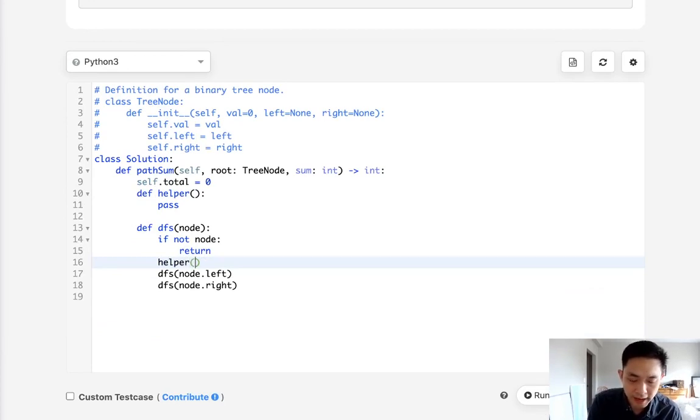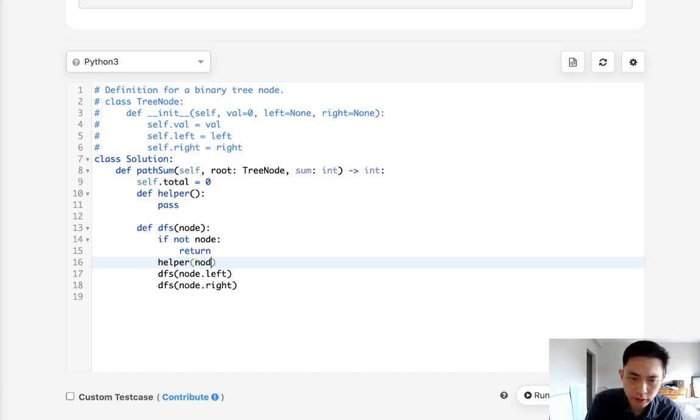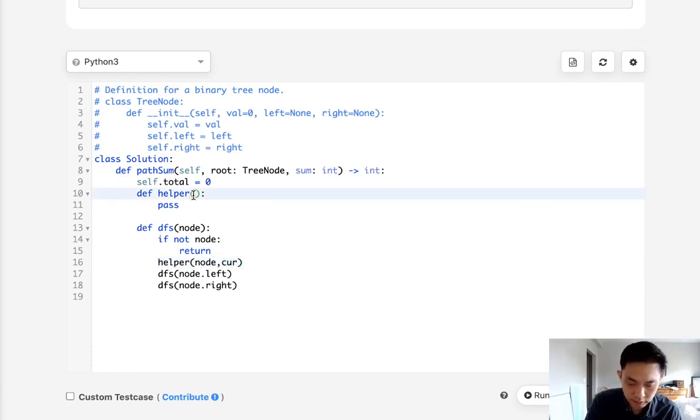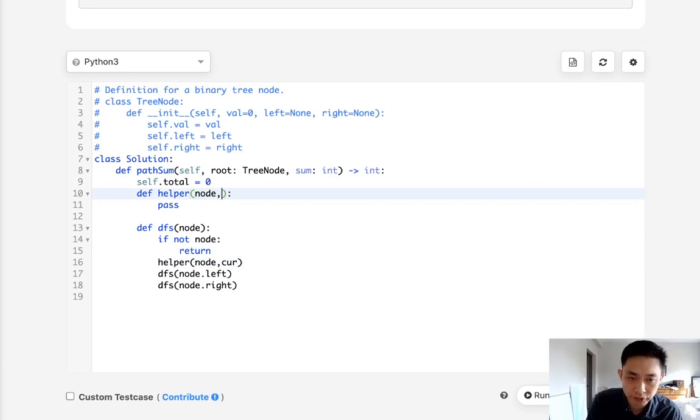And what do we want to pass? Well basically we want to pass the current node and also the current value. And that way what we're going to do here in our helper is going to do a depth-first search again.